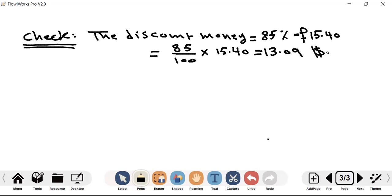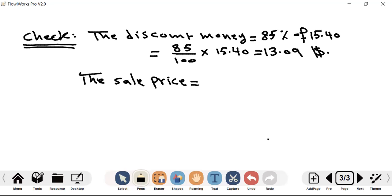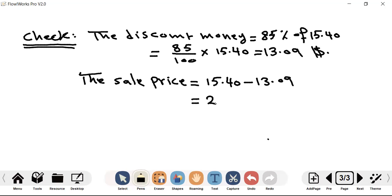Second step: sale price equals $15.40 minus $13.09, which equals $2.31. That is the sale price of the pizza that year.